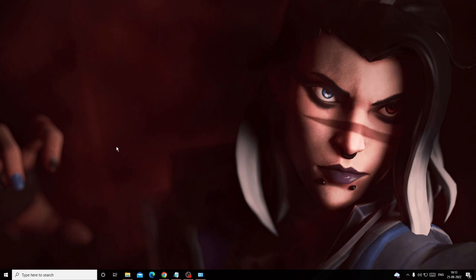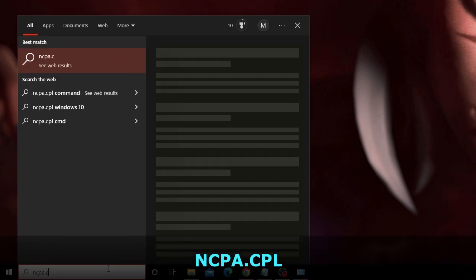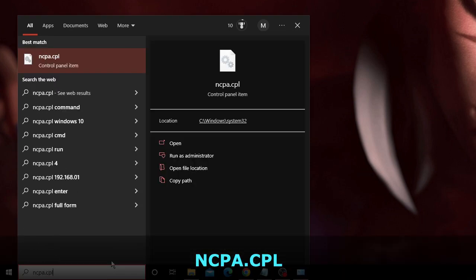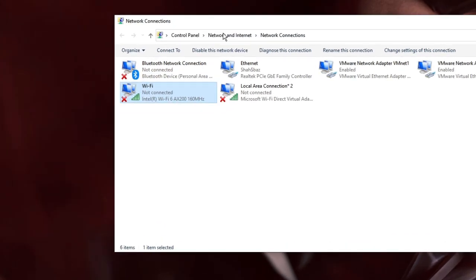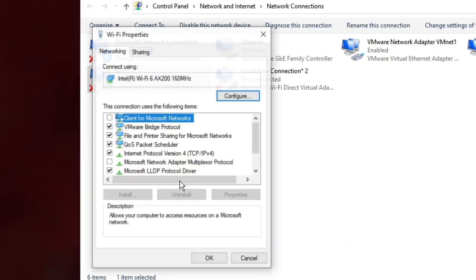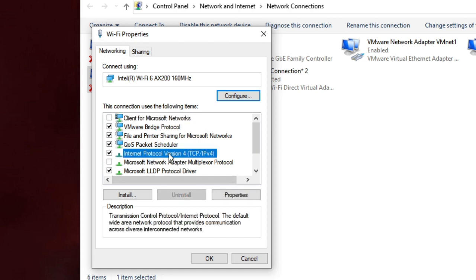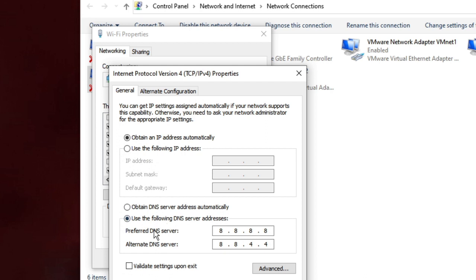Next, click the search box, type ncpa.cpl, and choose the ncpa.cpl Control Panel Item. Go to the Wi-Fi adapter, right-click on it, choose Properties, then double-click on Internet Protocol Version 4.